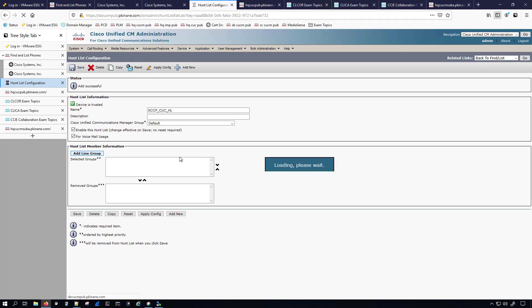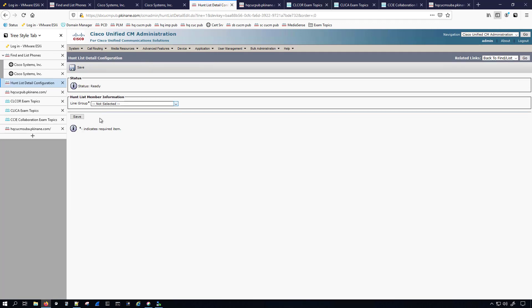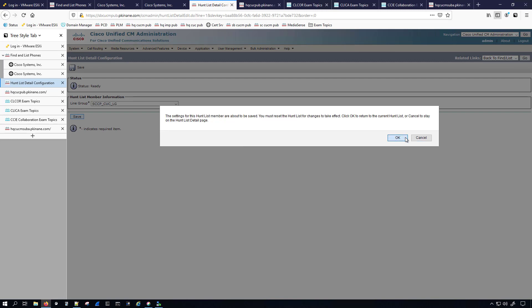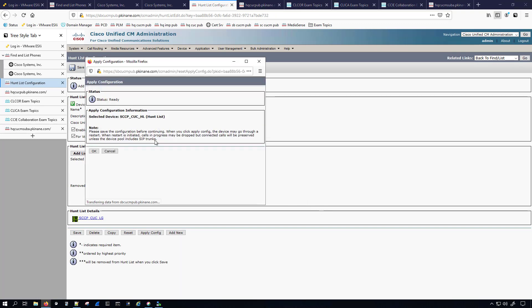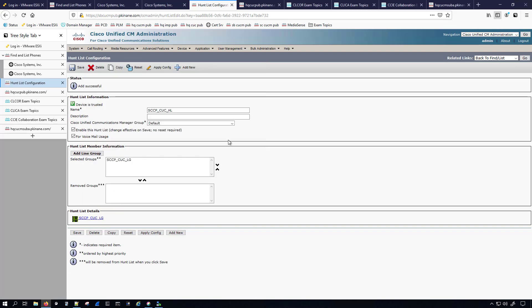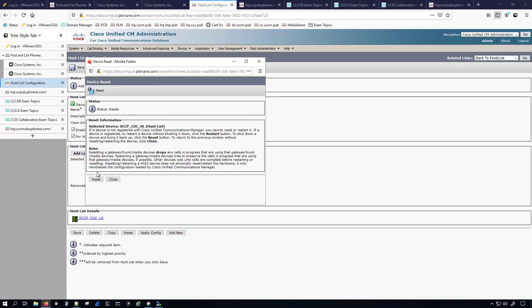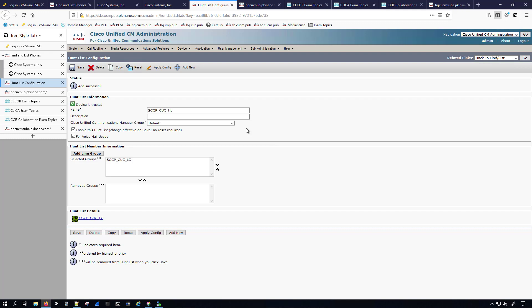I'll click Add Line Group and add our SCCP Unity Connection line group. Now we'll click Apply Config, hit OK, and I'm going to reset it as well just for good measure. Then, as the directions told us, we need to add this hunt list to a hunt pilot.